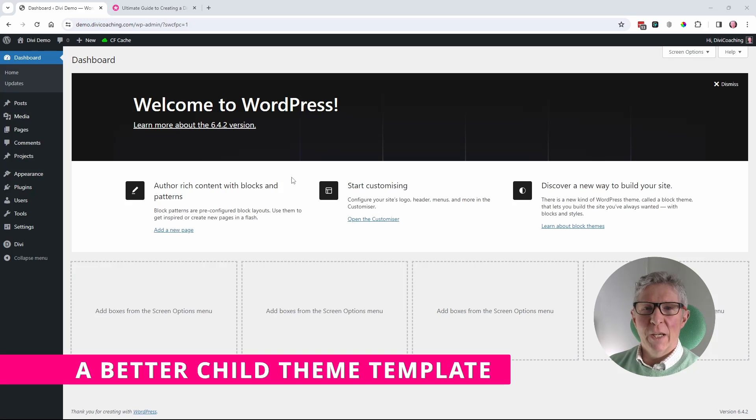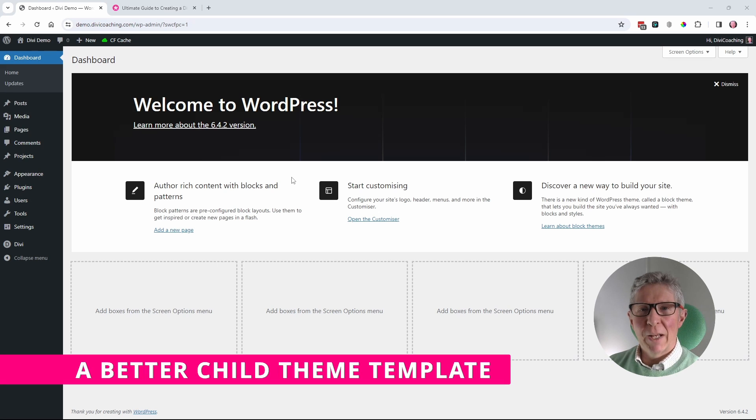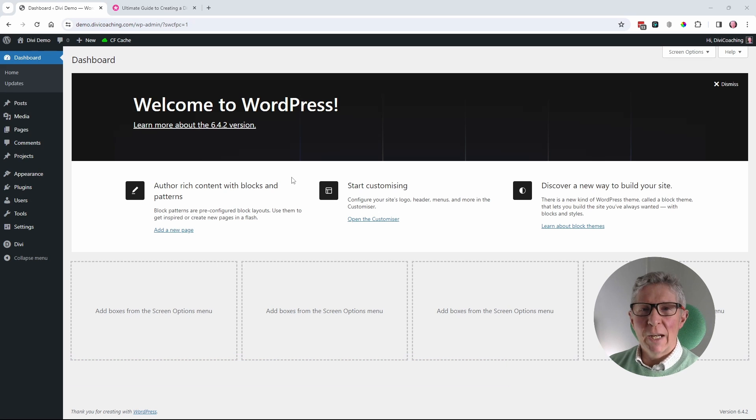Hello and welcome to Divi Coaching. This tutorial is about child themes and more specifically a blank child theme template.